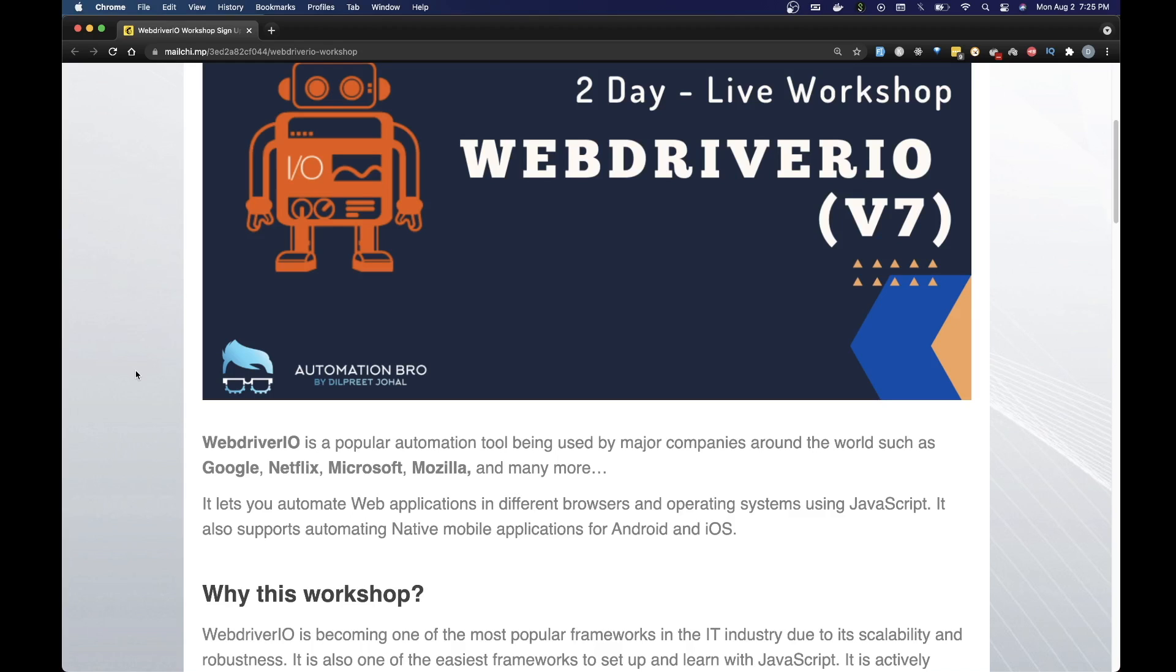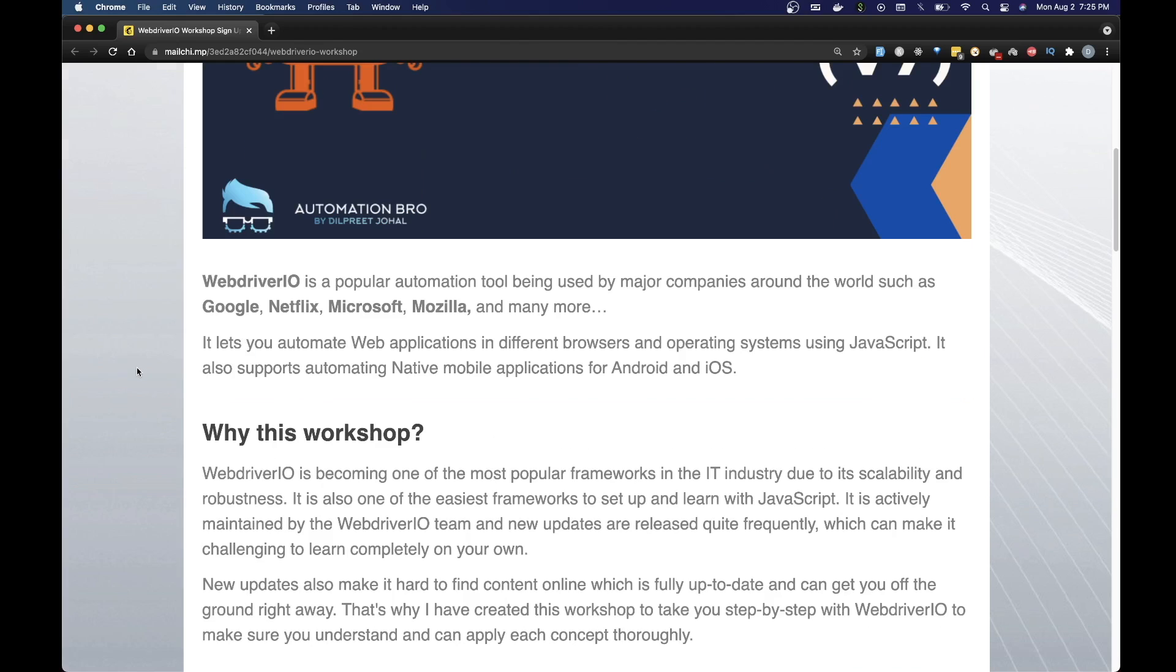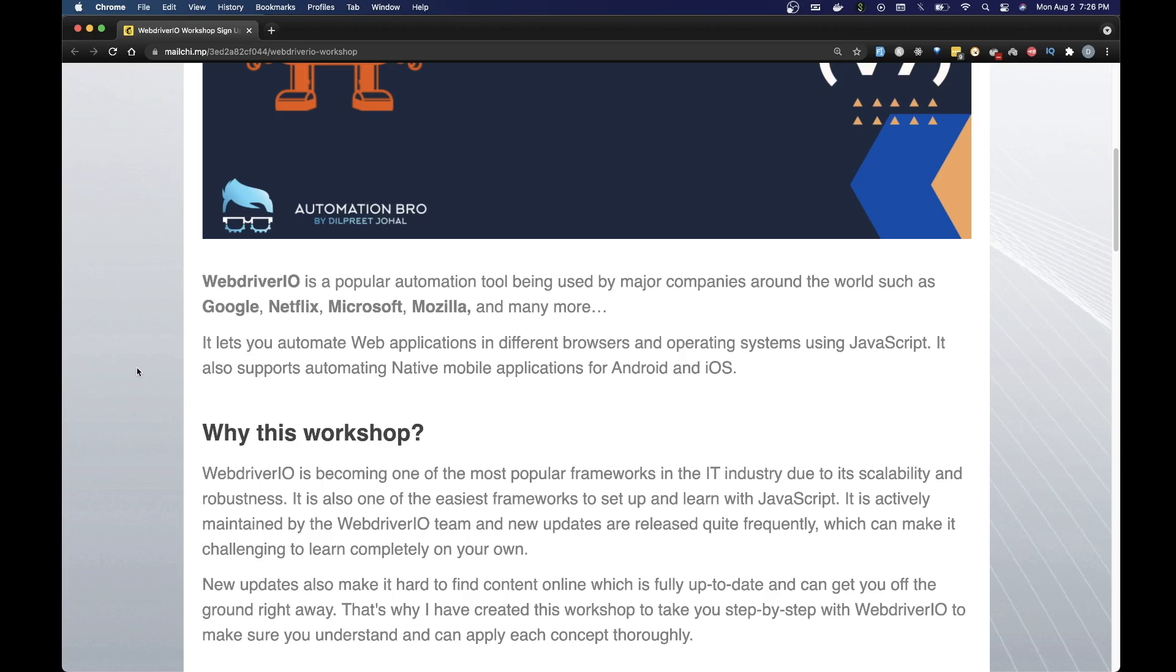Let me tell you a little bit about why I am doing this workshop. WebDriverIO is becoming one of the most popular frameworks in the IT industry due to its scalability and robustness. It's also one of the easiest frameworks to set up and learn with JavaScript. It is actively maintained by the WebDriverIO team and new updates are released quite frequently, which can often make it challenging to learn completely on your own. These new updates also make it hard to find content online which is fully up to date and that can get you off the ground right away.